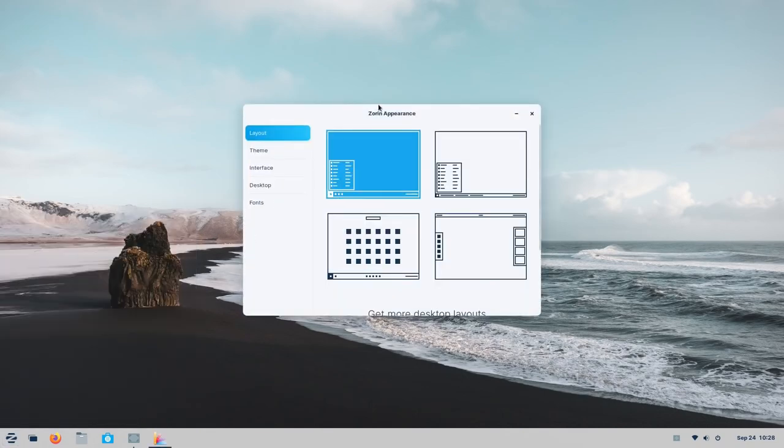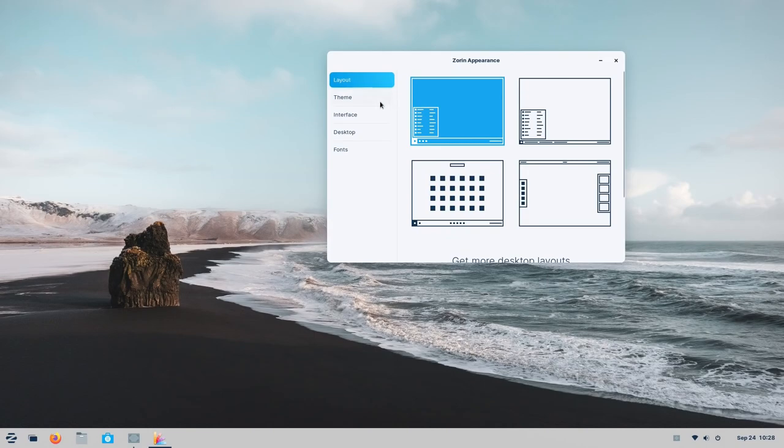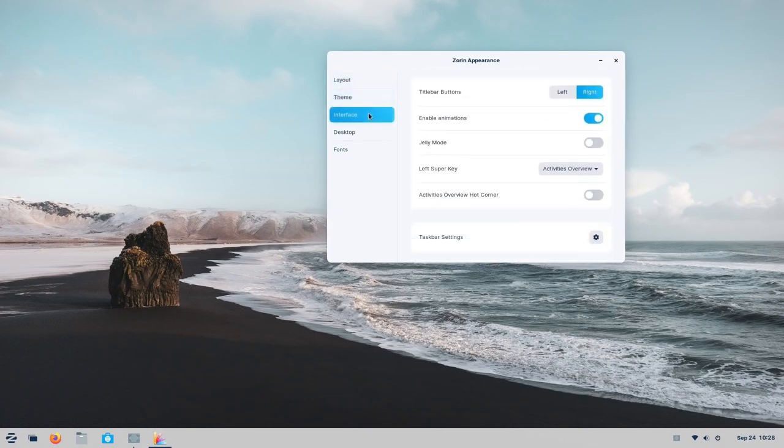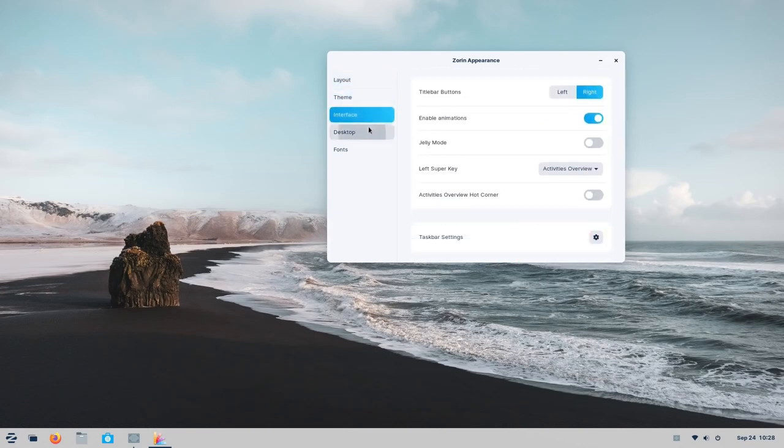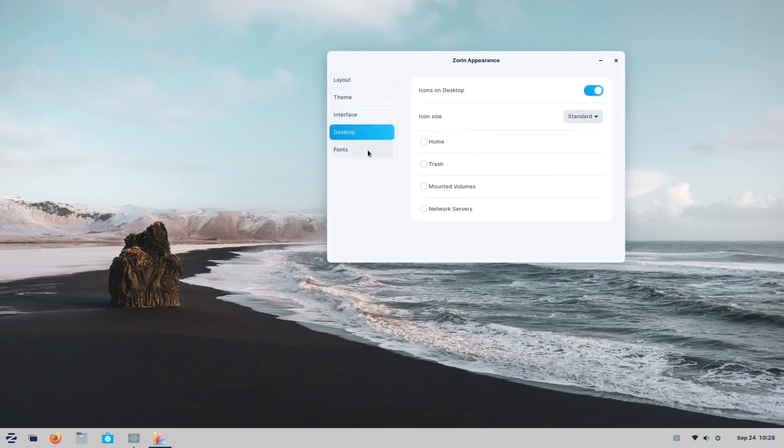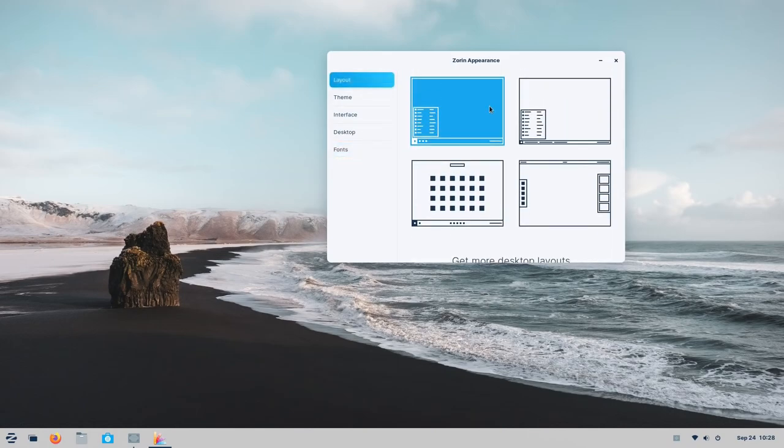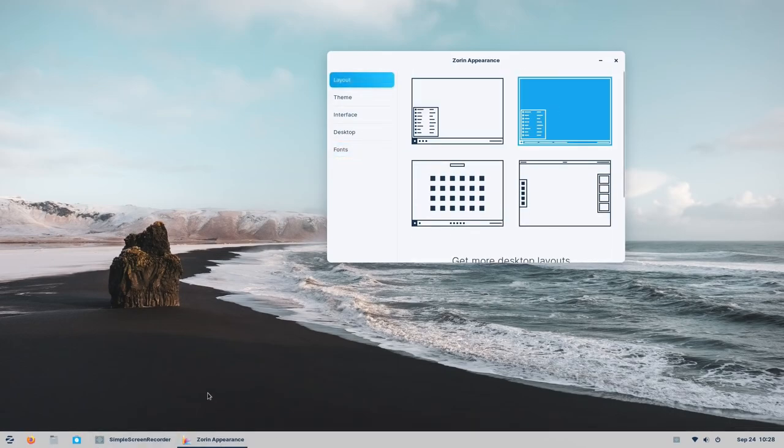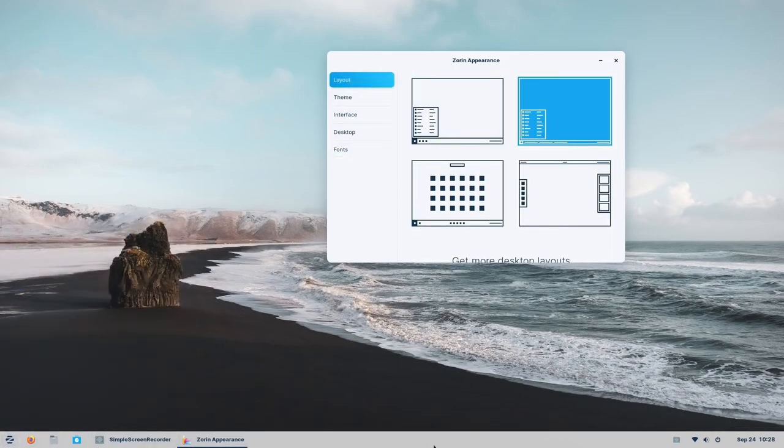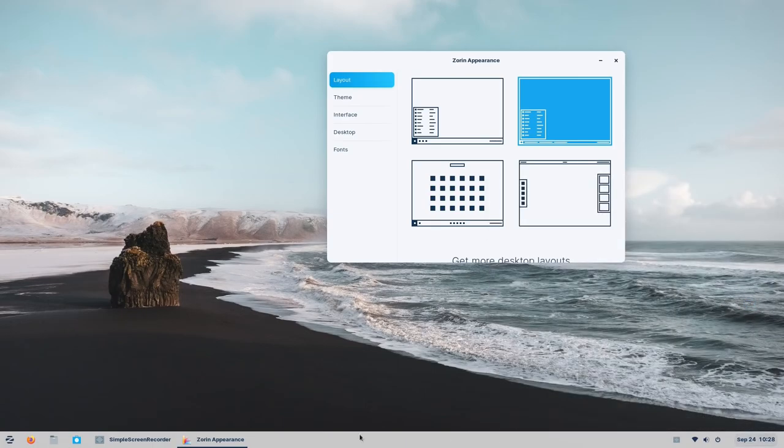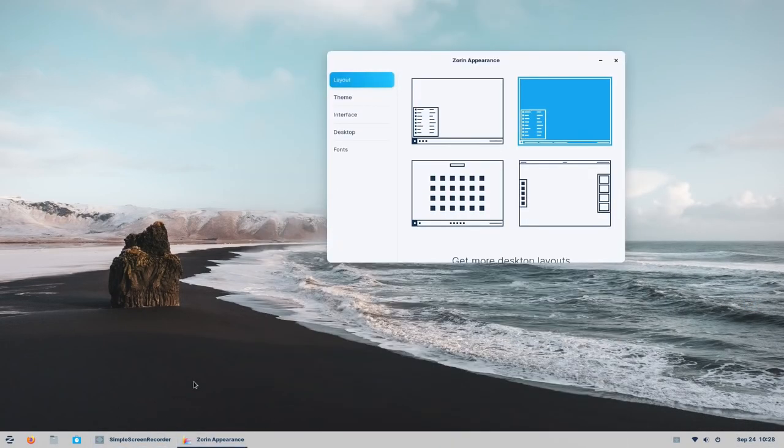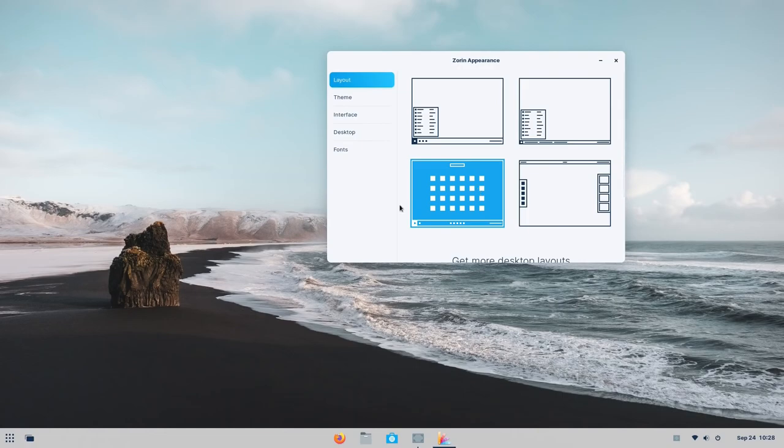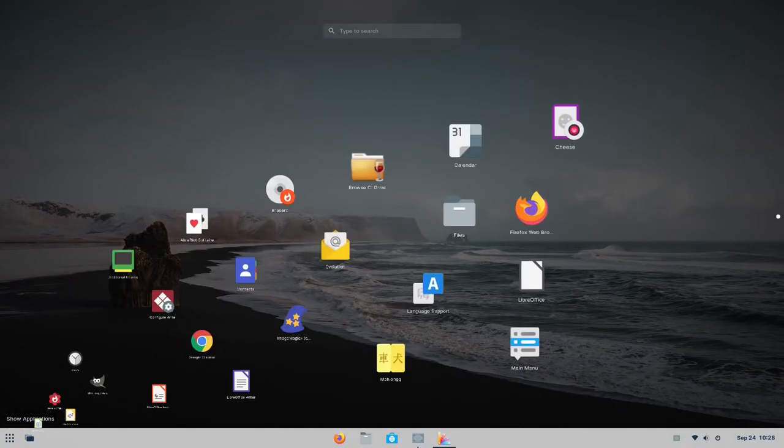The Zorin OS user interface also includes several customization options to suit individual preferences. Zorin Appearance lets you choose from 4 different pre-configured layouts which are just as refined. All the major desktop layouts are available here and are activated with a single click. This makes Zorin perfect for you no matter what your desktop preferences are.